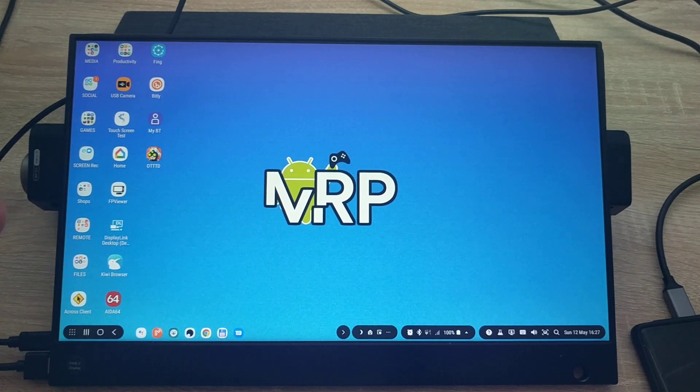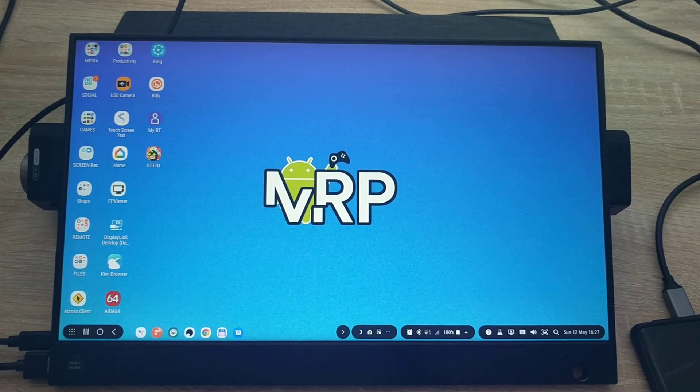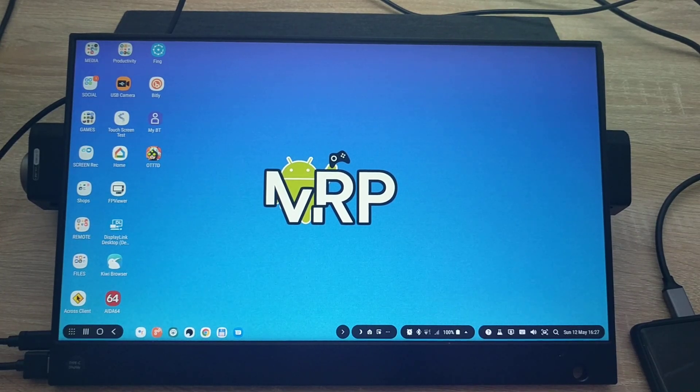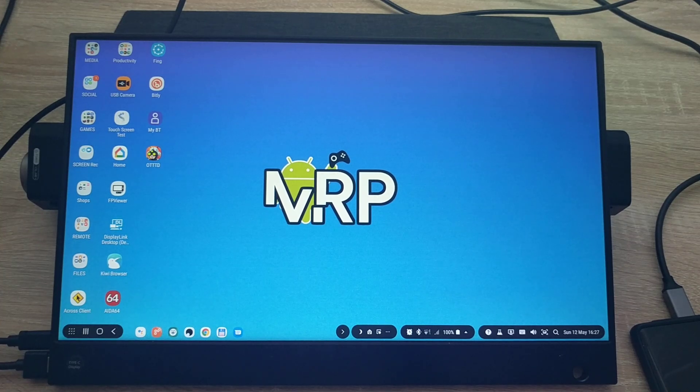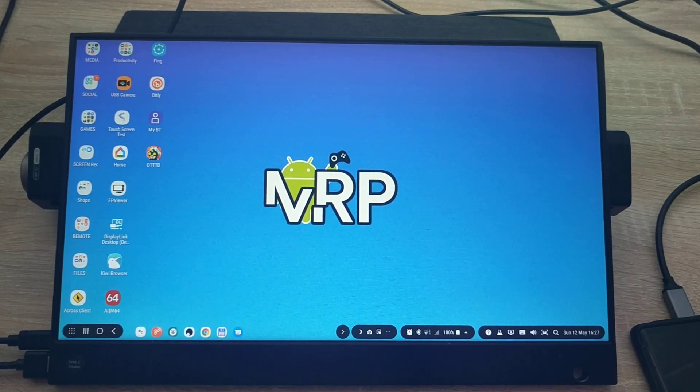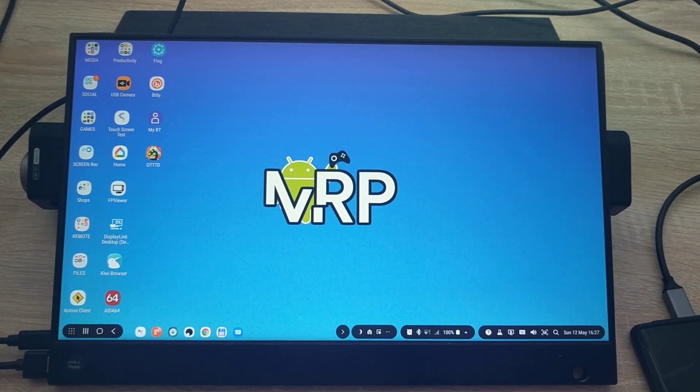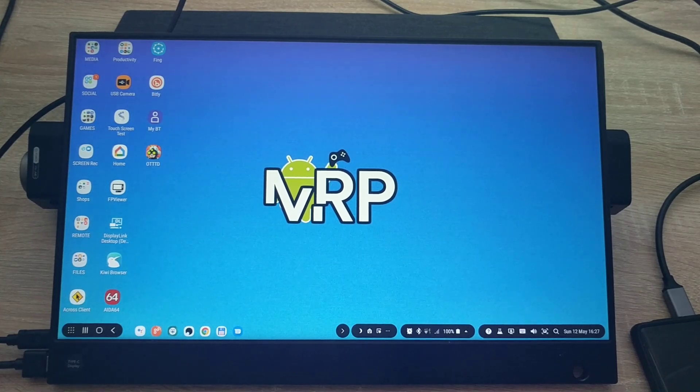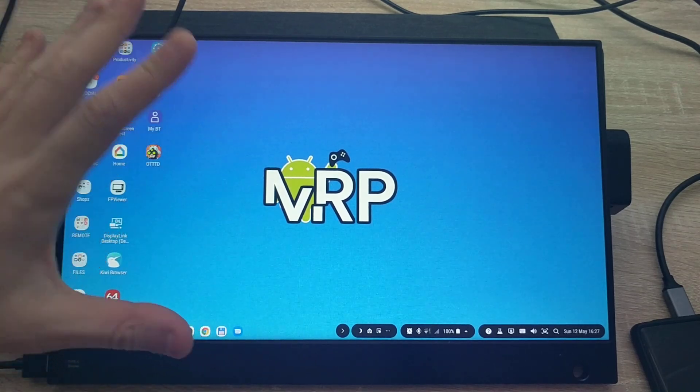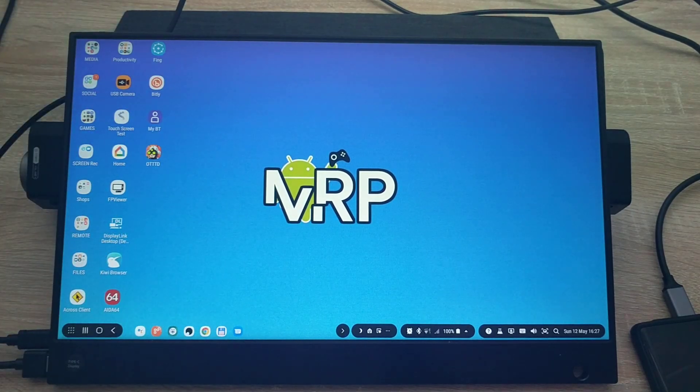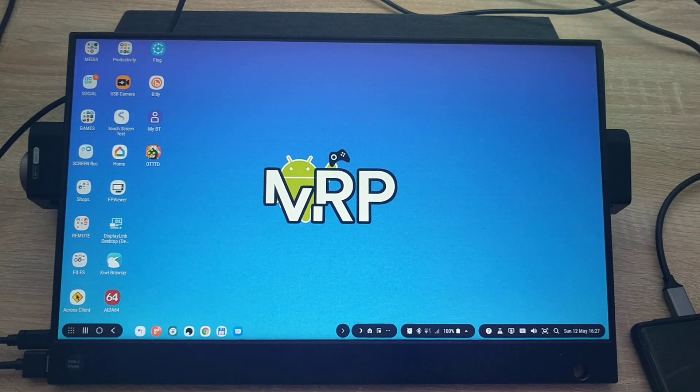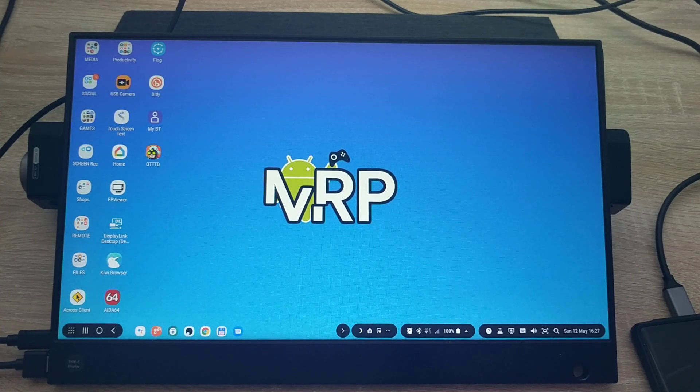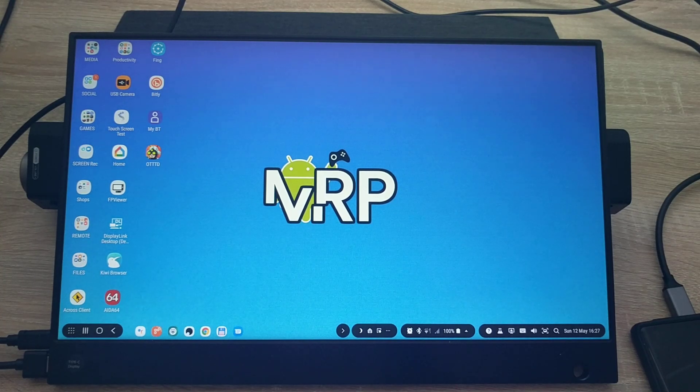My previous video about Onshape I was demonstrating their website where you have more functionality and you can create all your 3D models with ease. But with this Wimaxed touch screen monitor, the Android app Onshape becomes usable for DEX.